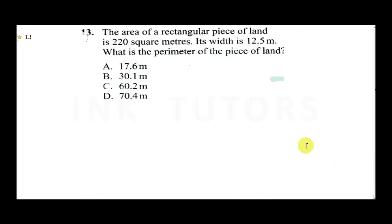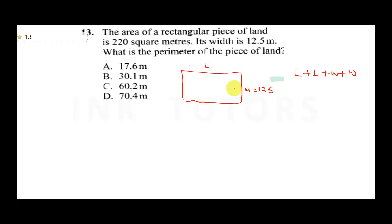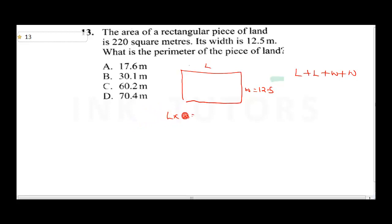Question 13 says: a rectangular piece of land is 220 square meters. Its width is 12.5 meters. What is the perimeter of the land? To find perimeter, we use the formula: perimeter equals length plus length plus width plus width. We are given the area but not the length, so we use: length times width equals area.